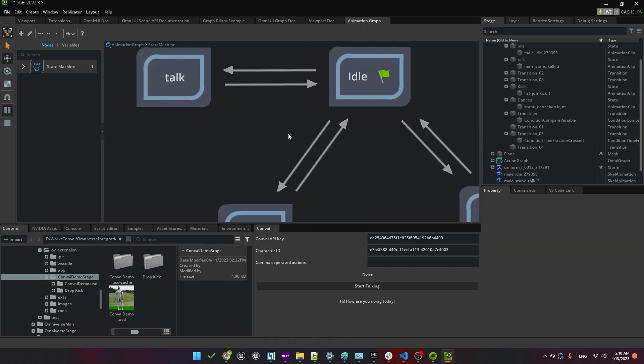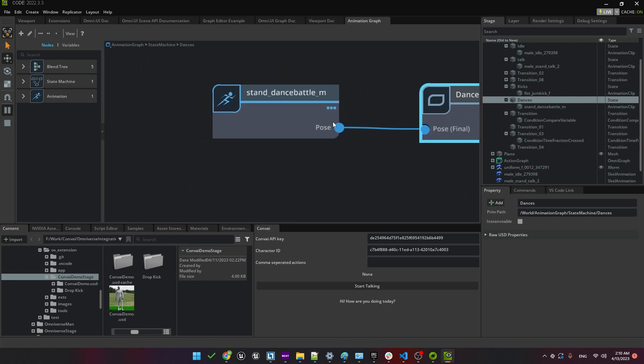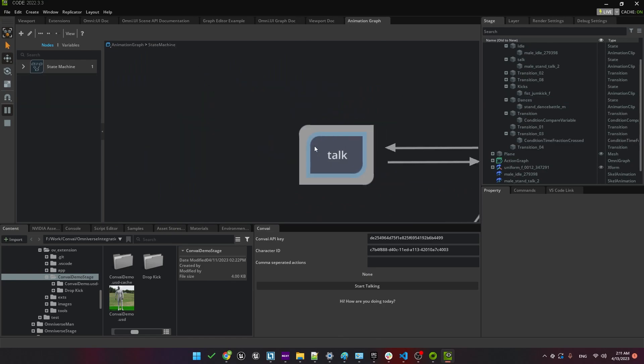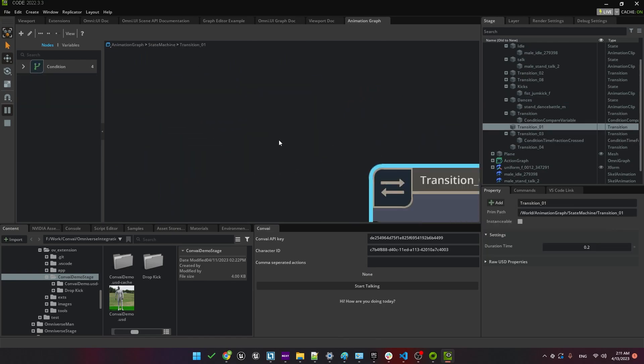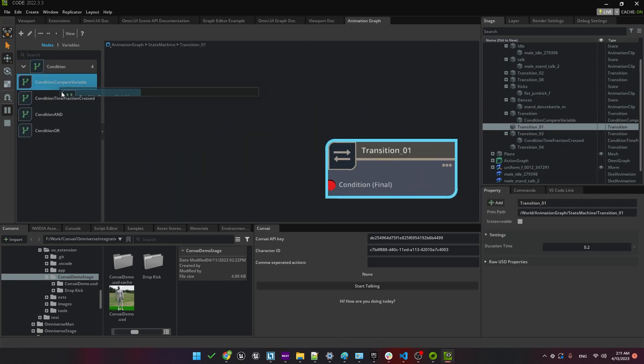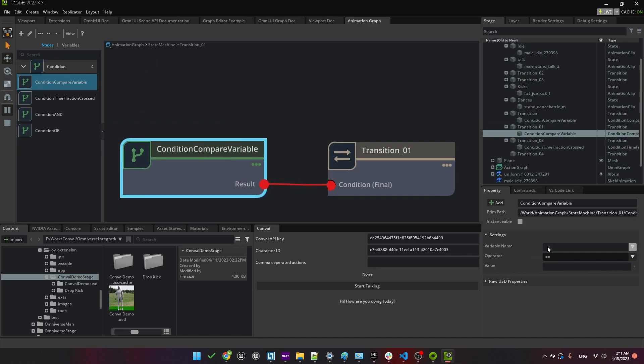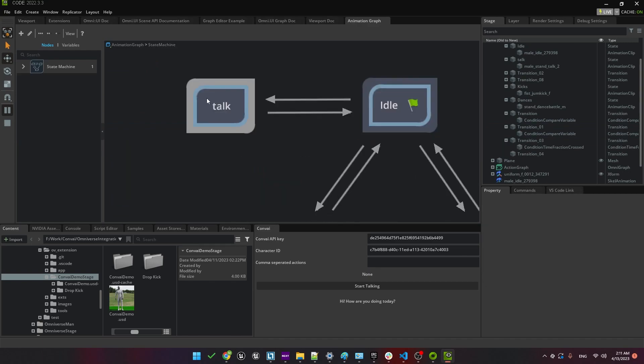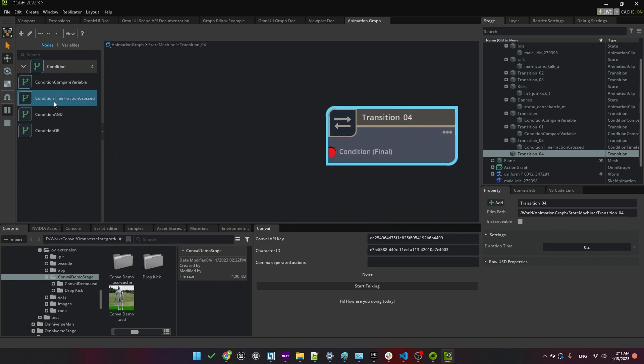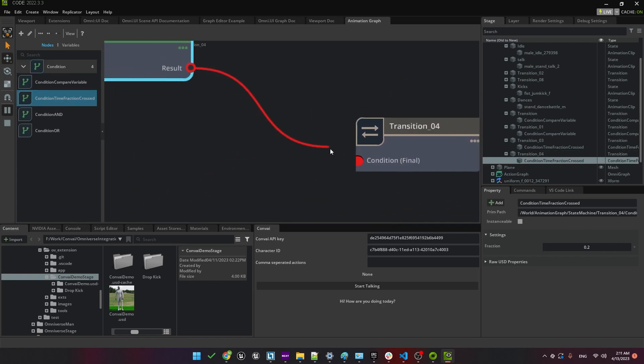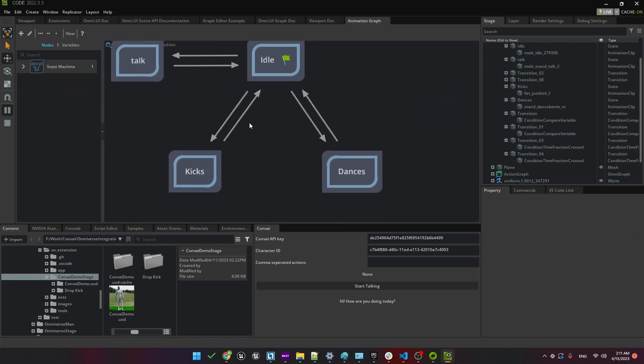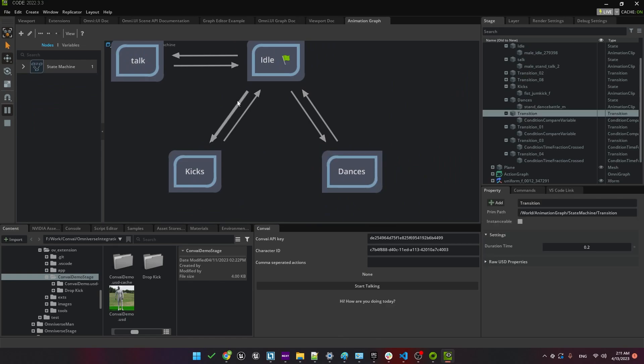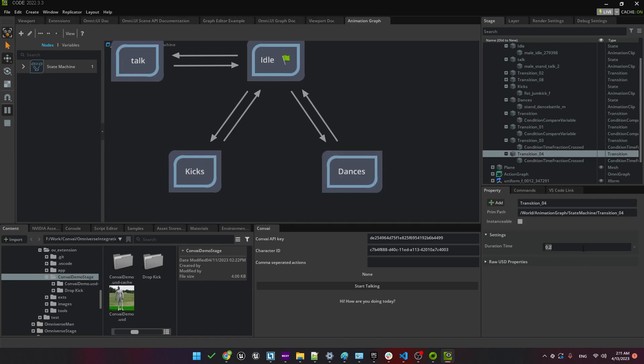Now we'll quickly do the same thing for dances. Again, when we go from idle to dance, we'll use the condition compare variable. And we'll set this so that when state has the value dances, the transition will occur. And we'll only go back when the animation is complete. One last thing is that for the transitions, we want to set a duration of about two seconds to give time for the blend. So we'll click each arrow and set the duration to two seconds. This will prevent any abrupt changes between the animations.